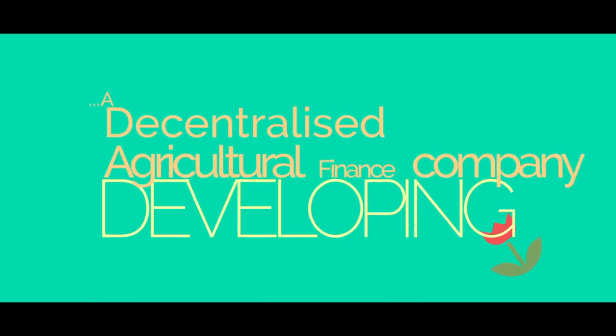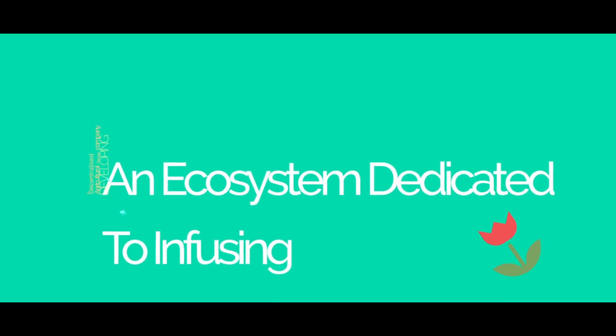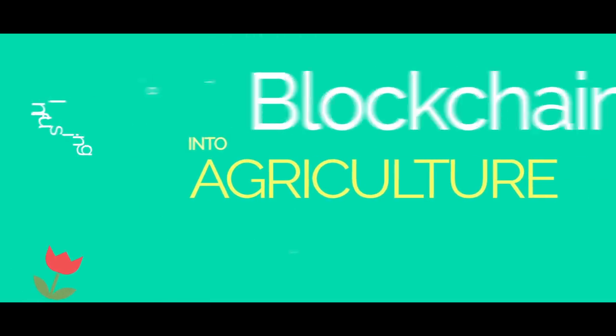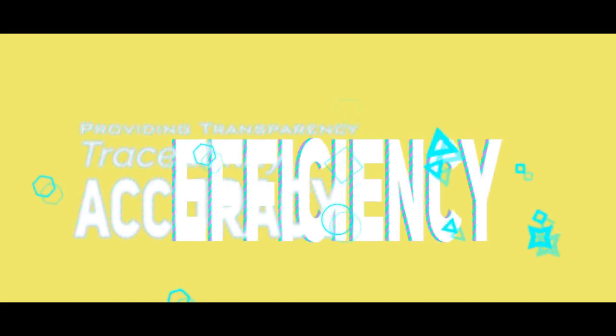Introducing AgriLite, a decentralized agricultural finance company developing an ecosystem dedicated to infusing blockchain into agriculture, providing transparency, traceability, accuracy, and efficiency.